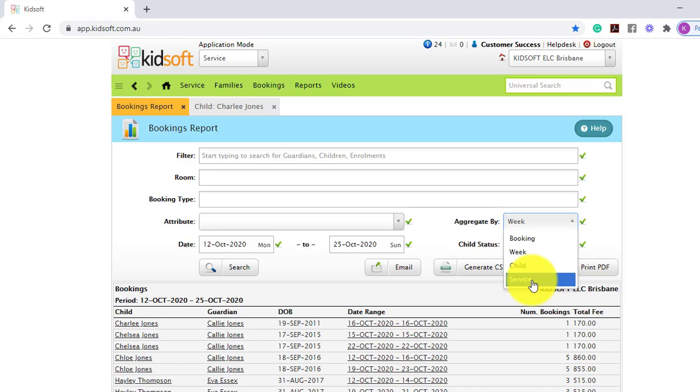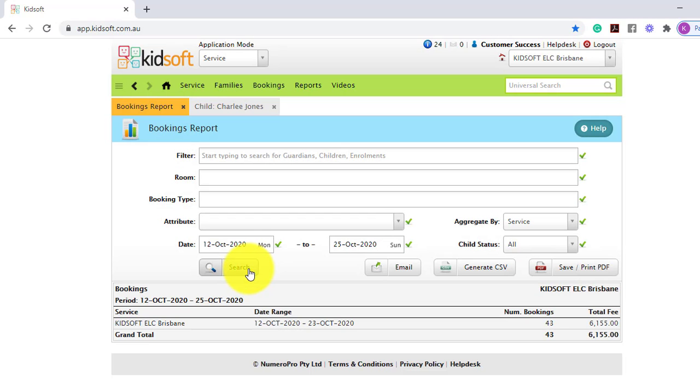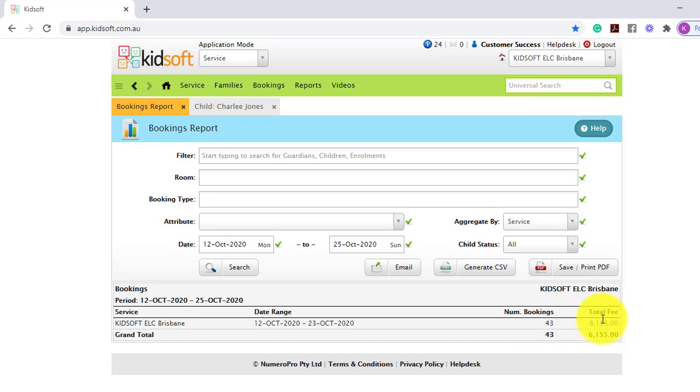Or you may want to look at the overall service. So it's going to show you the number of bookings in total with the total fee.